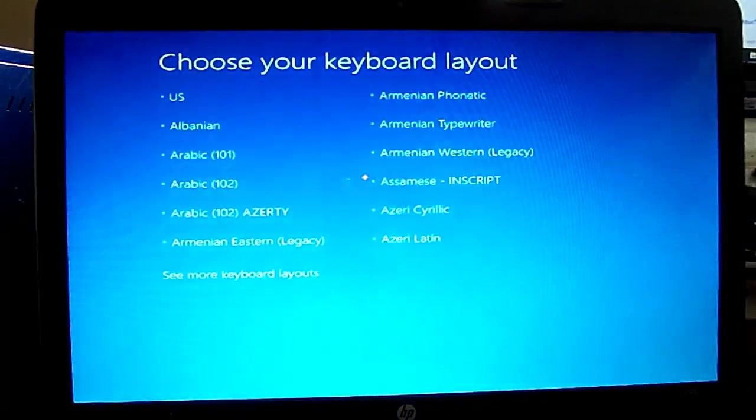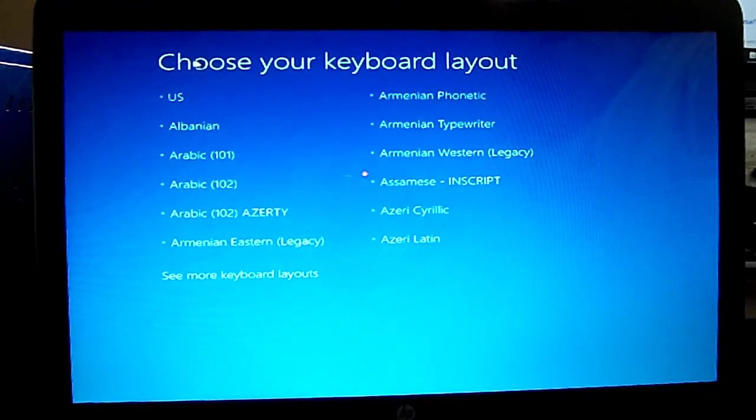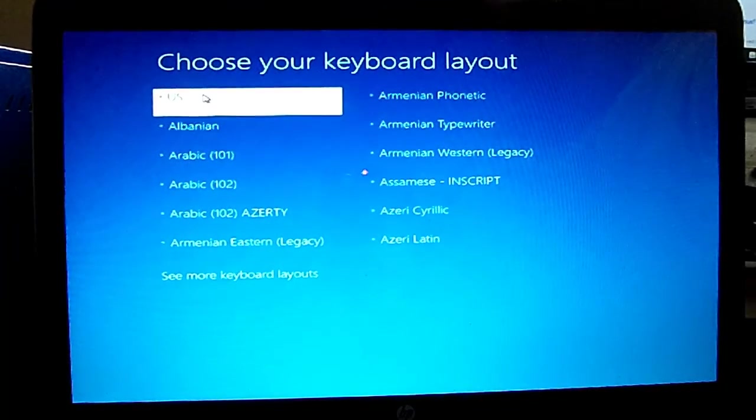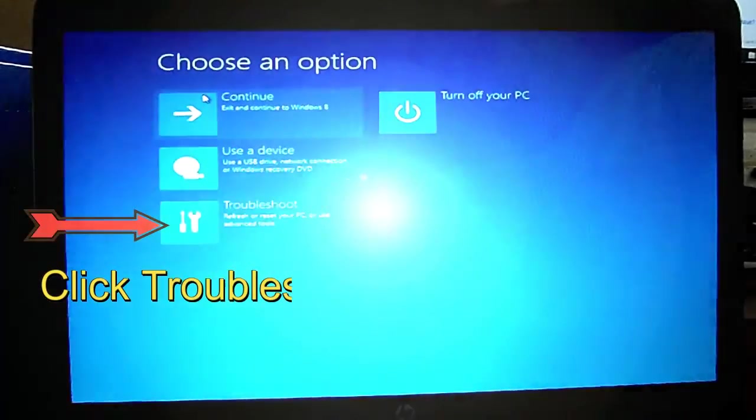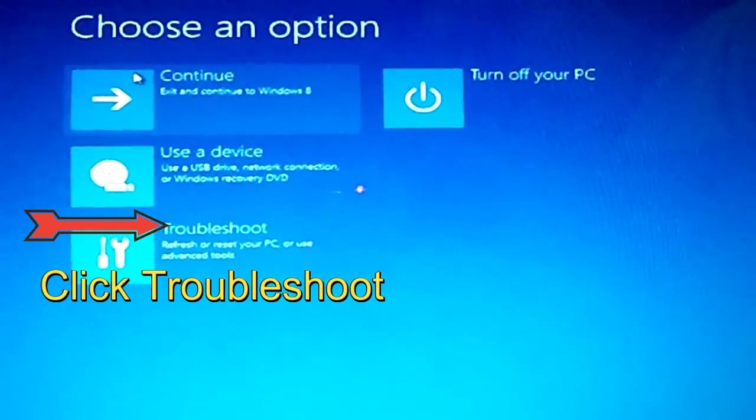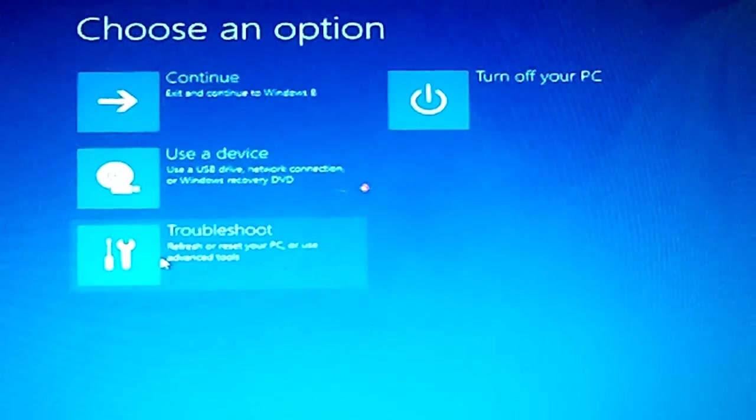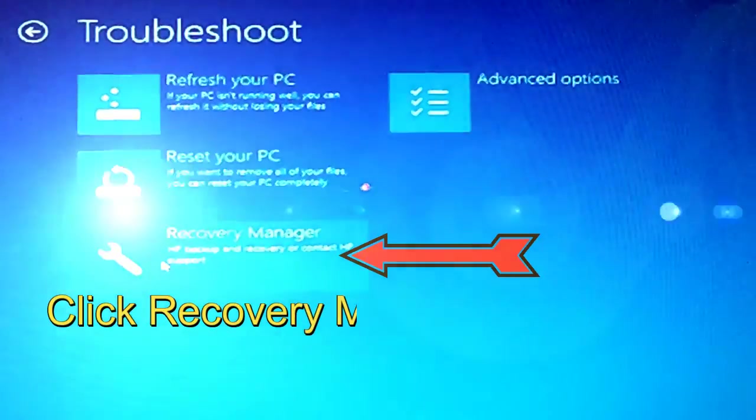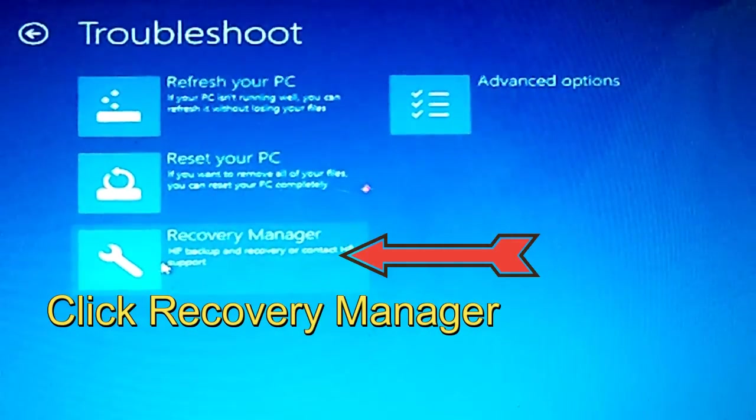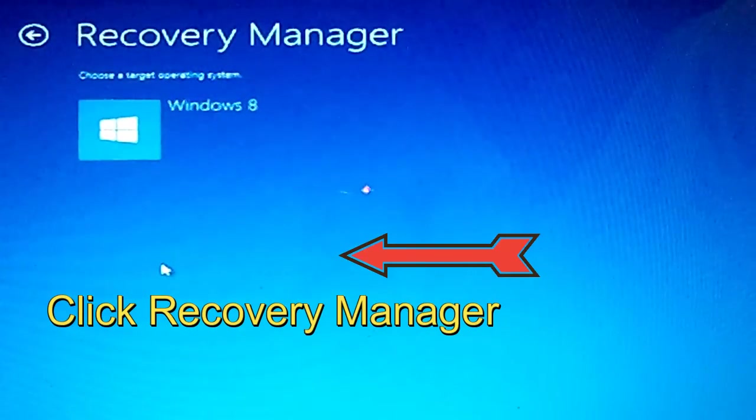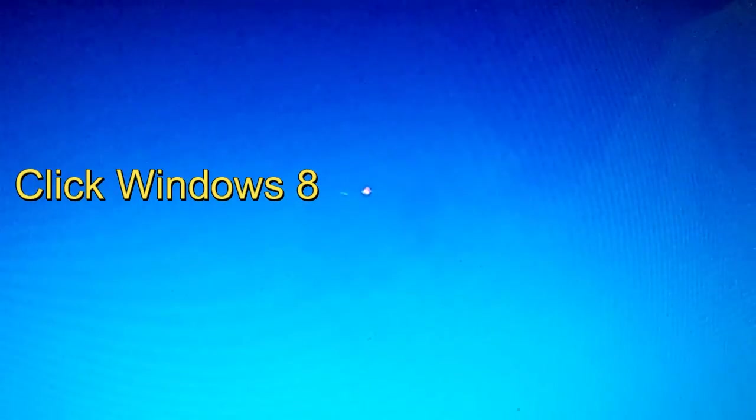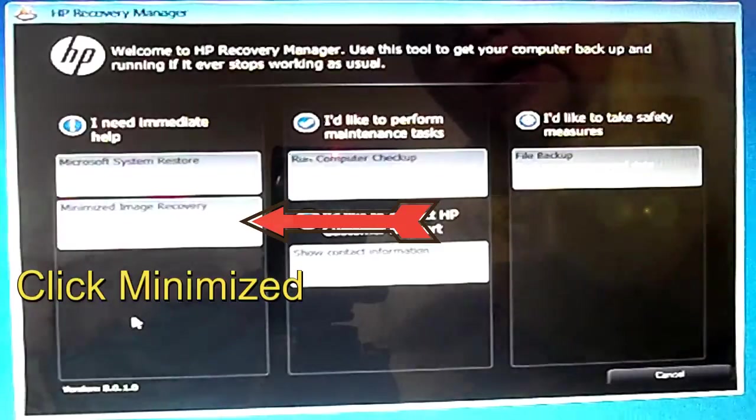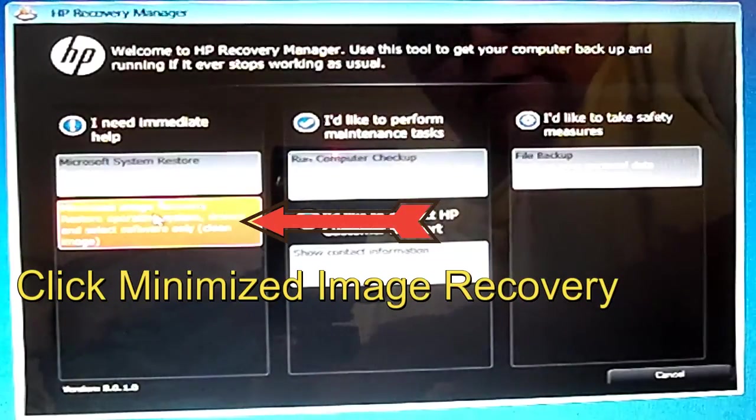Make sure you choose your keyboard layout. Go to Troubleshoot, click Recovery Manager, select your operating system Windows 8, click Minimized Image Recovery.